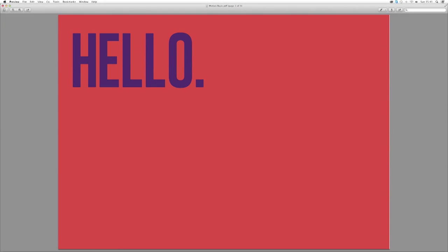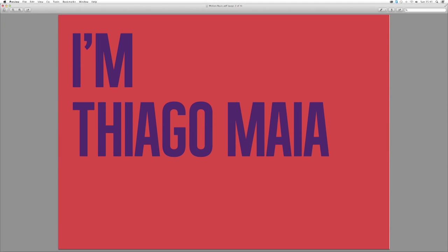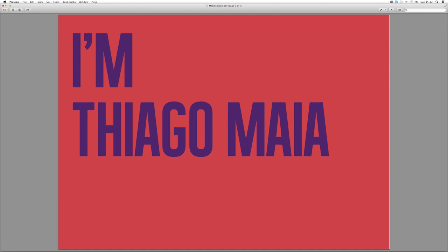Hello everybody, my name is Thiago Maia. I'm a director, designer and animator. I've been in the industry for motion graphics, animation and design for the last about 10 years, 11 years, something around there.